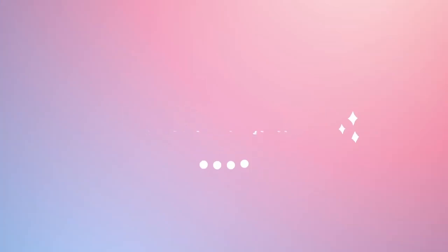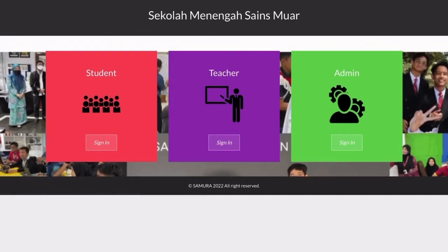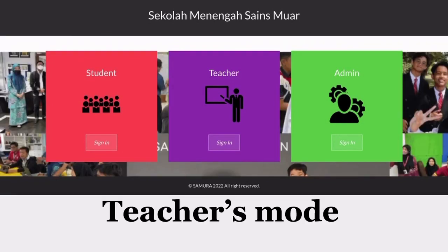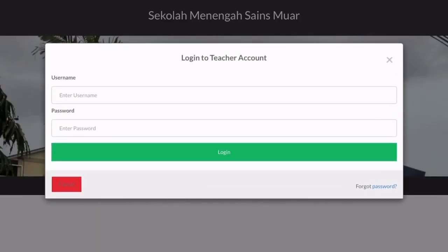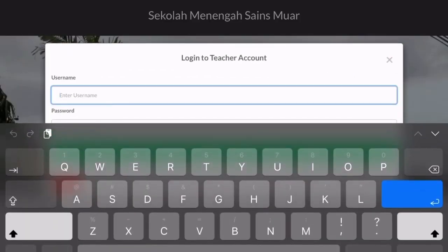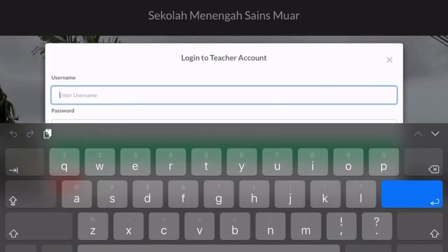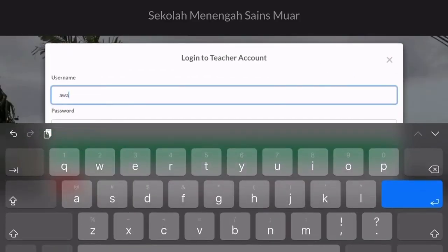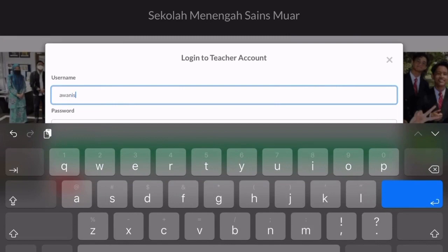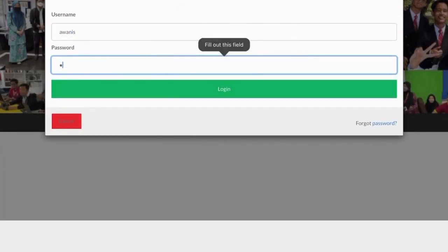Now for the demonstration. As you can see, there are three buttons to log in — for teacher, student, and admin. Let's first try the teacher mode. For teachers, you only need to add your username and password.